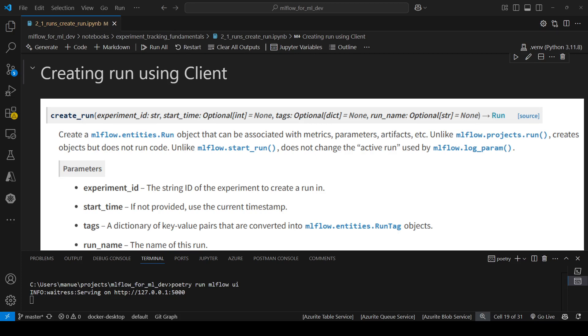Hi everyone, welcome to this new video. In today's video we're going to see the methods that we have available under the MLflow client to manage MLflow runs.